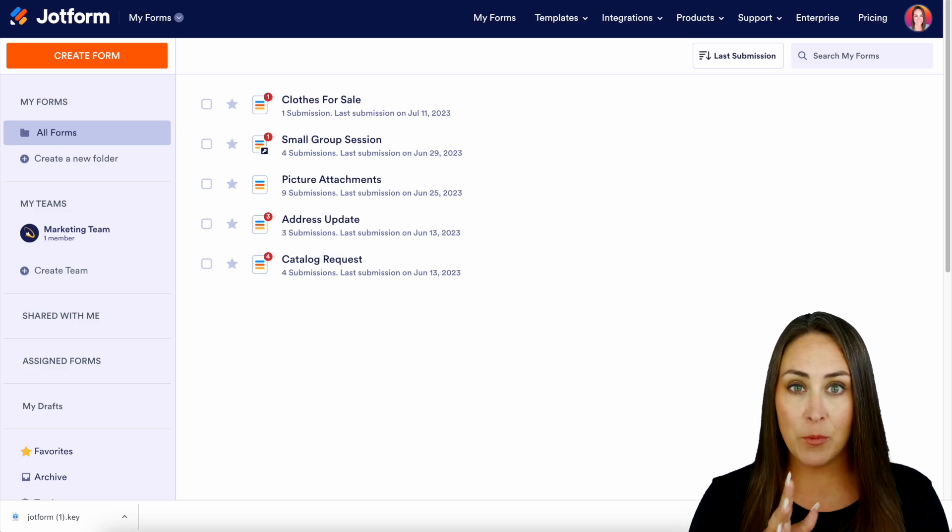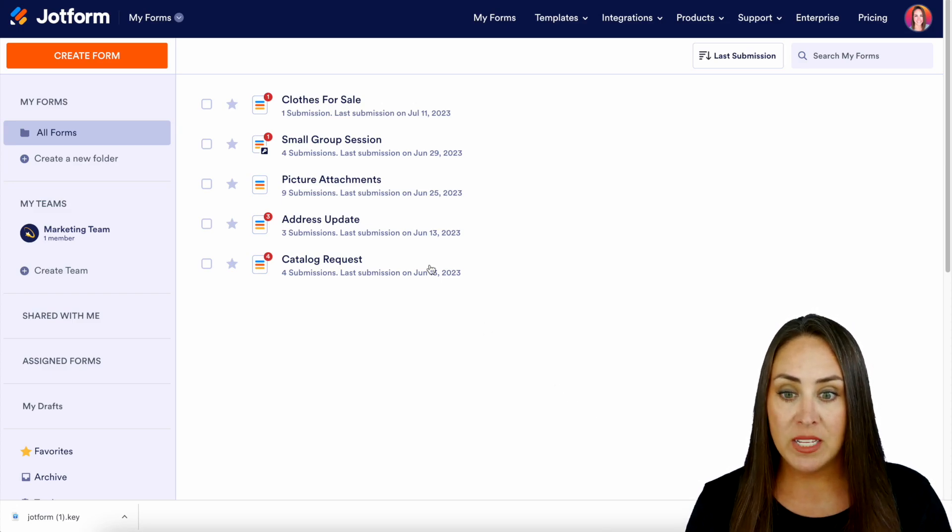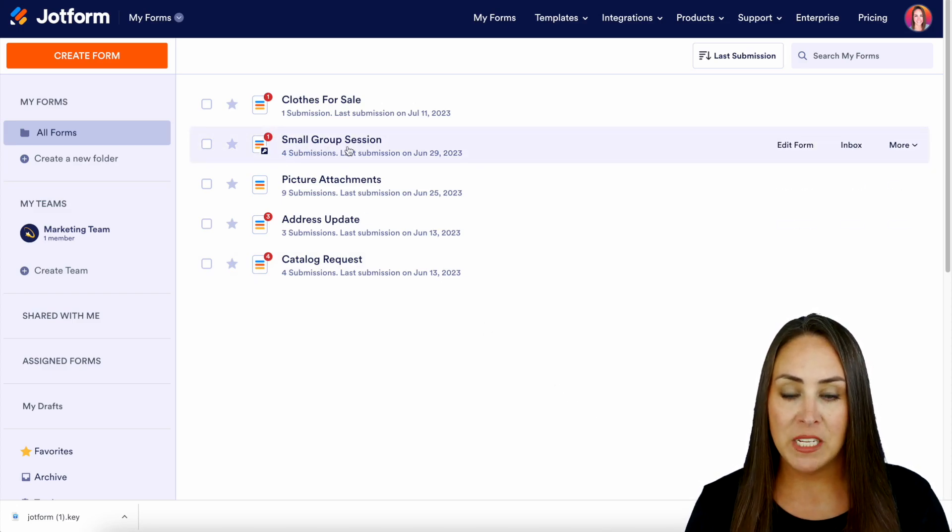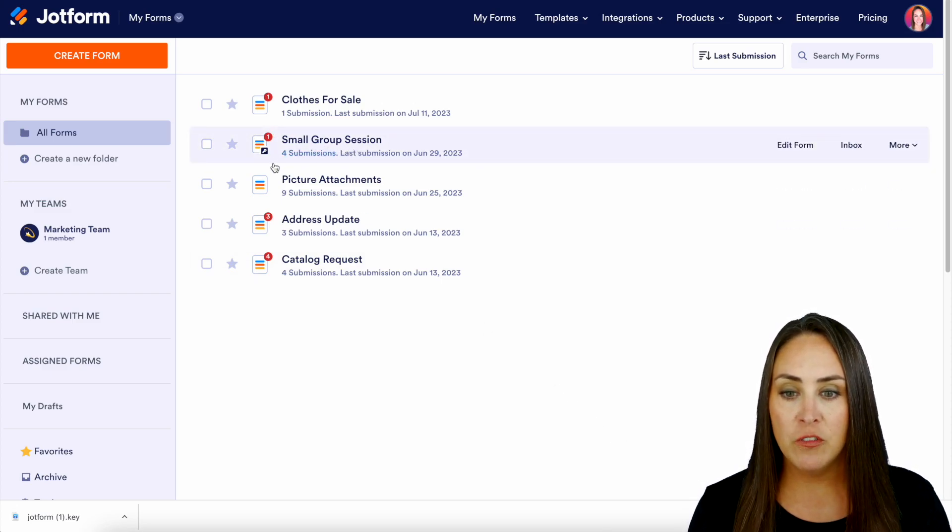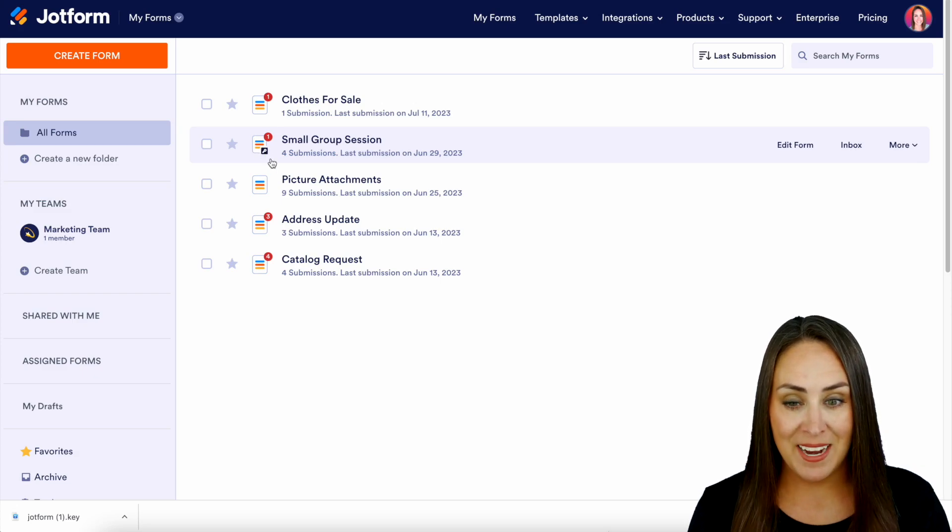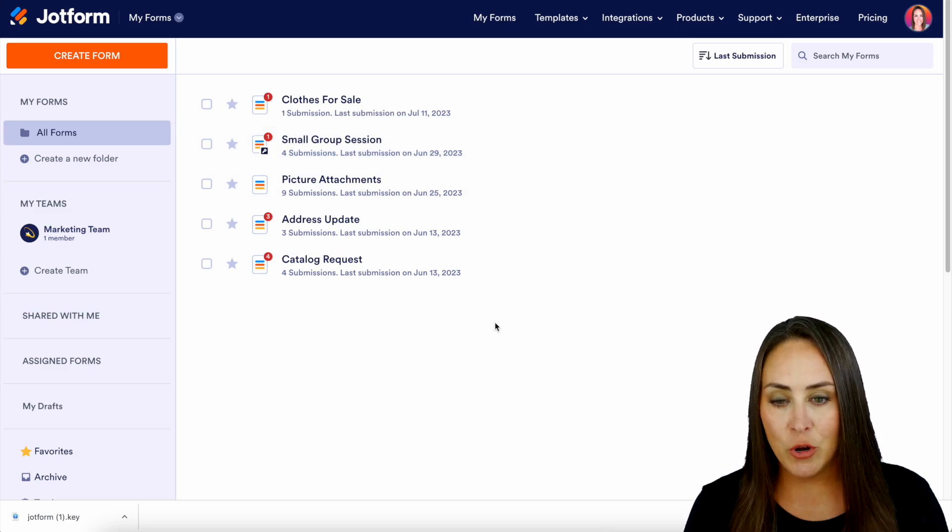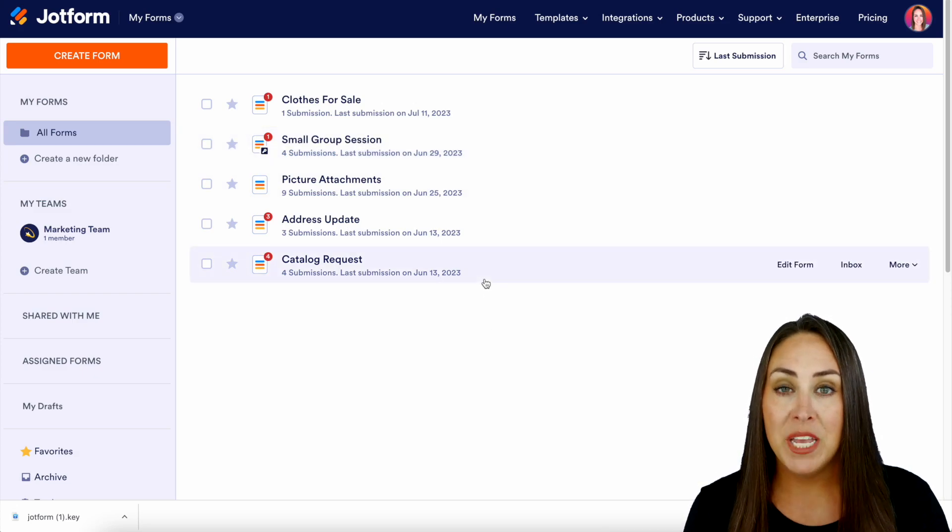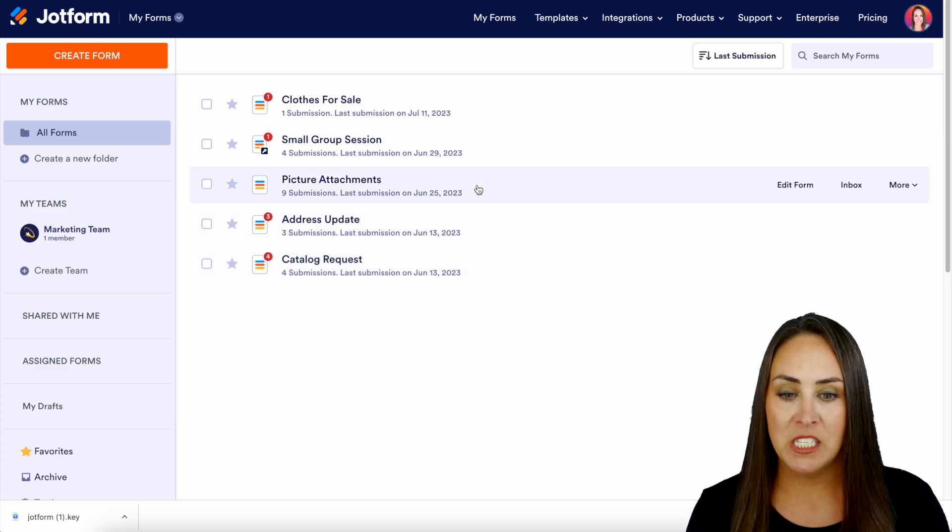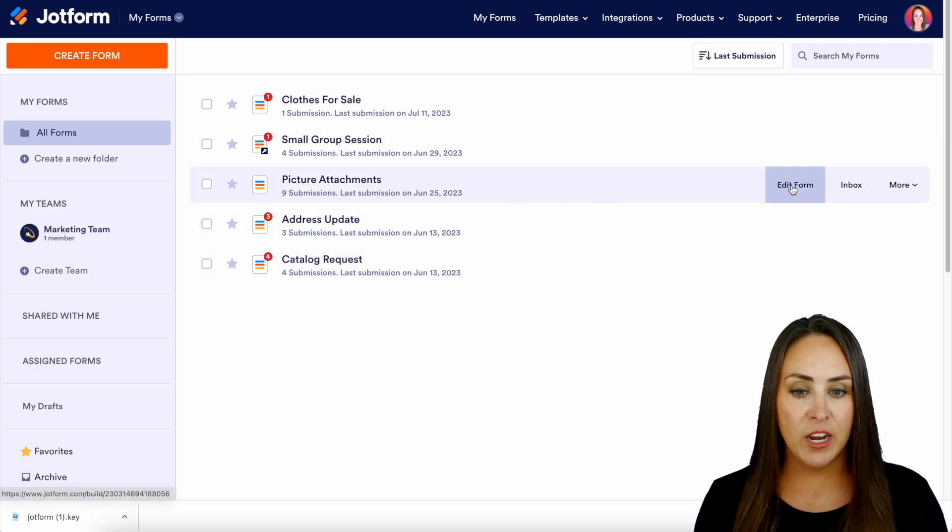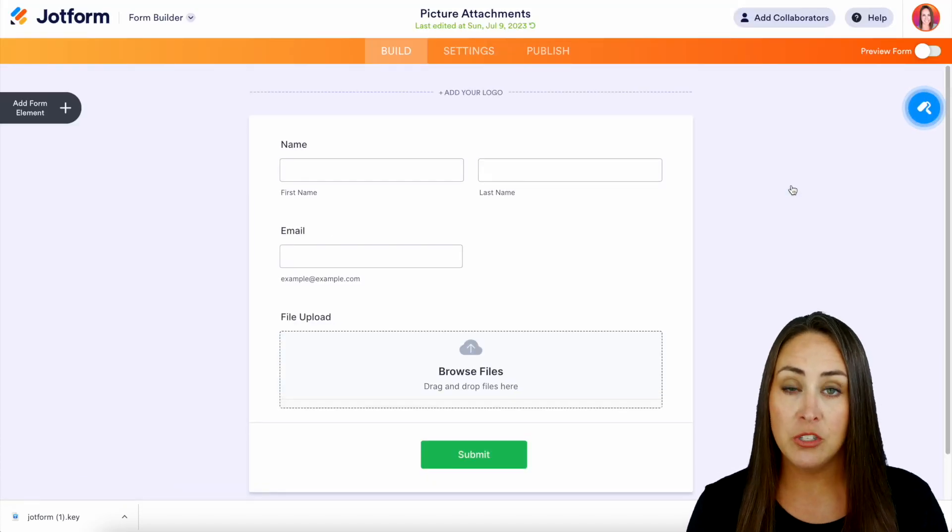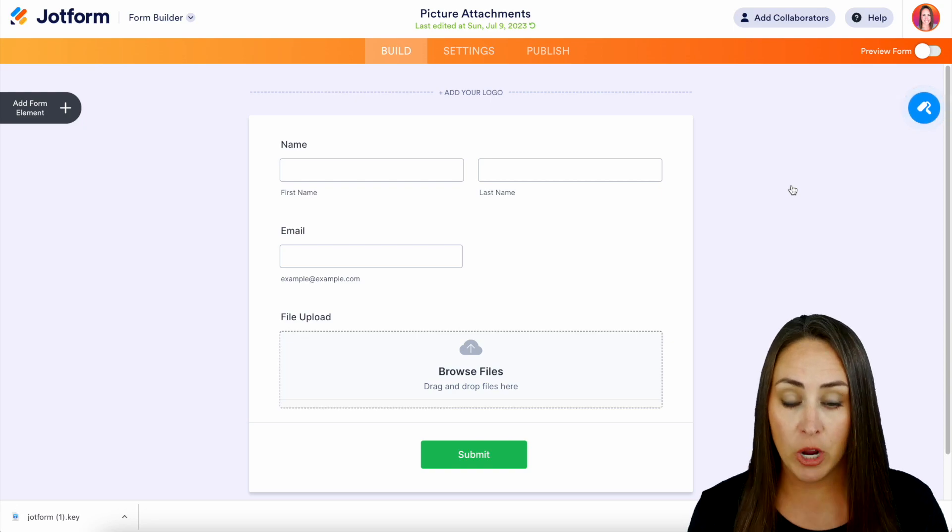For example, as you're looking at my desktop, you can see this one right here, my small group session form—it is encrypted. So let's go ahead and encrypt my picture attachments form. I'm going to head over to Edit Form. We're going to be in the Builder to access the encryption.